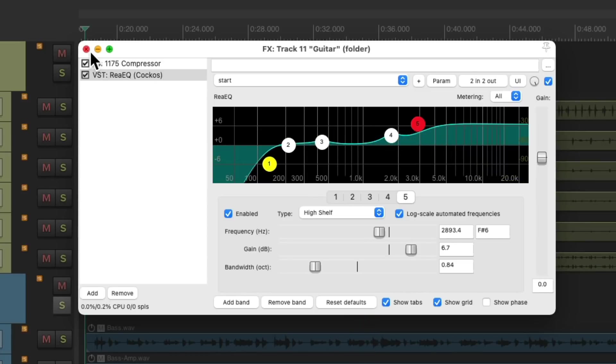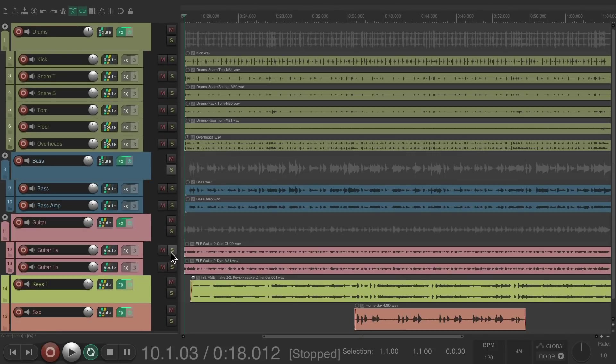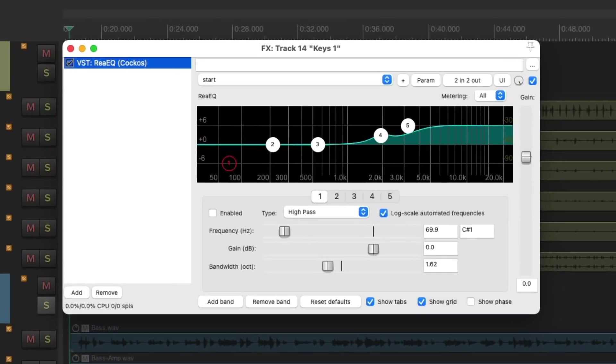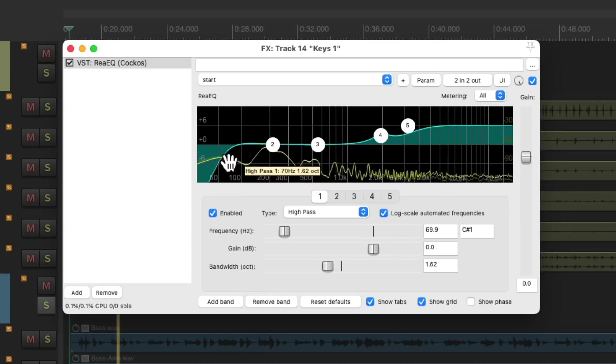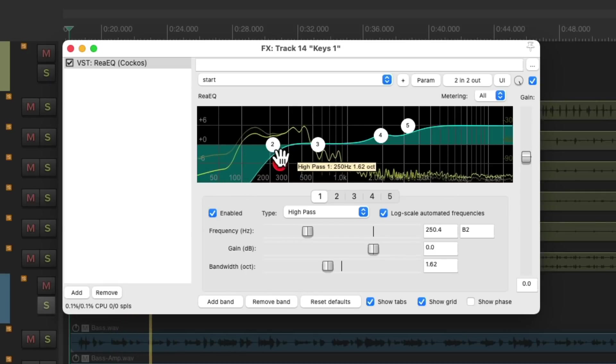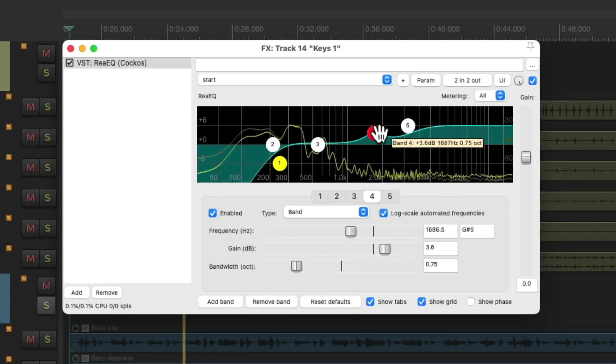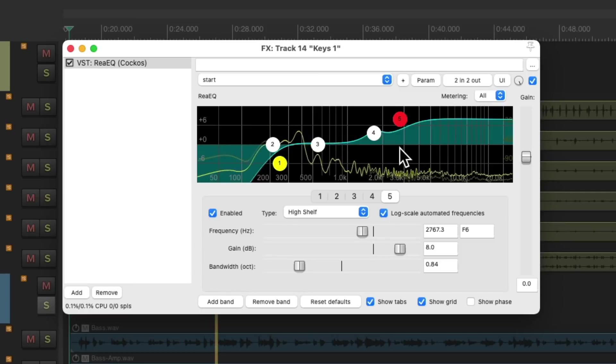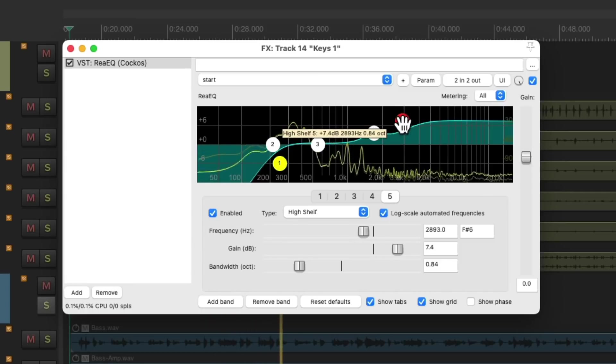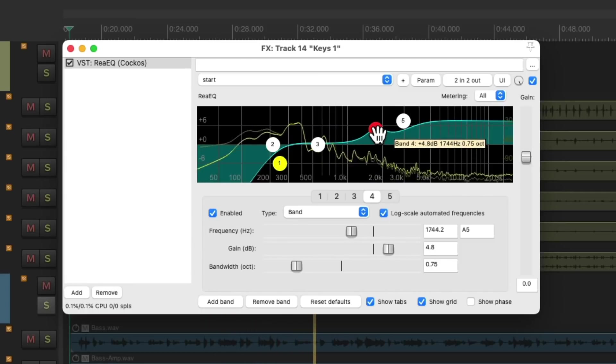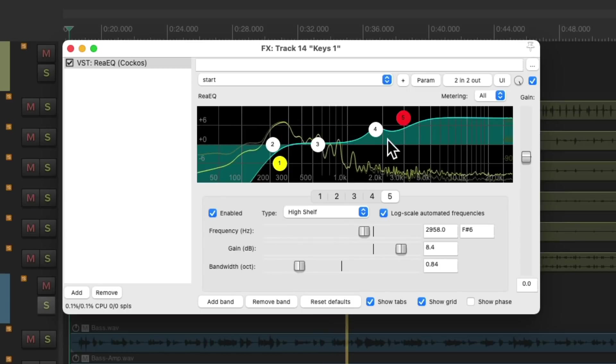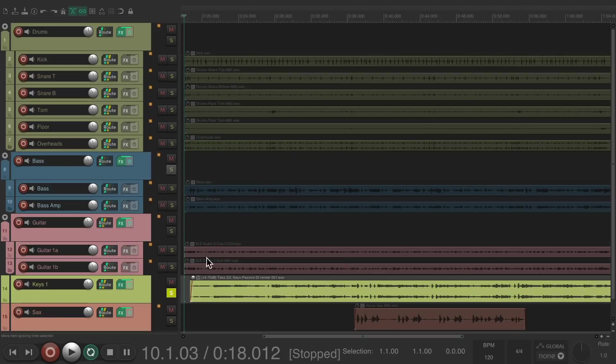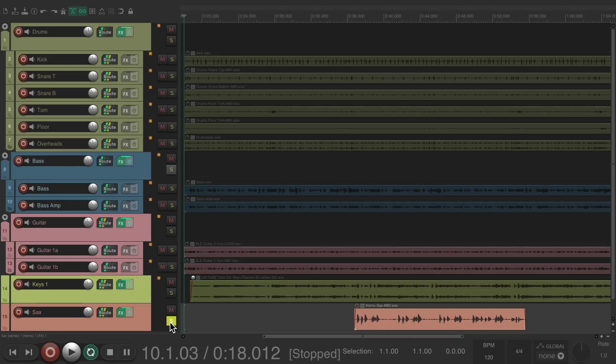Sounds better. And do the same thing with the keyboard and finally the sax.